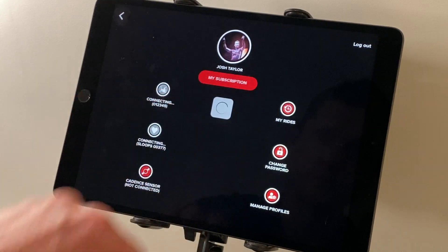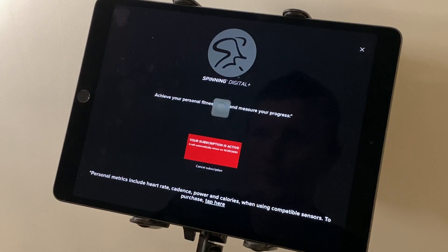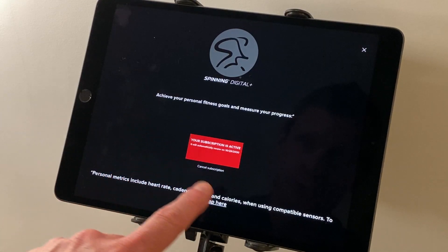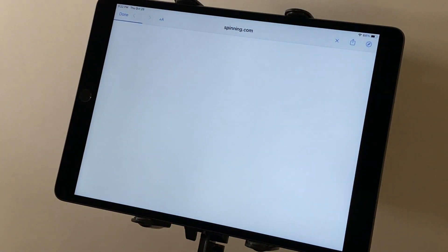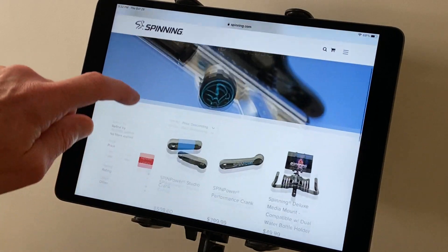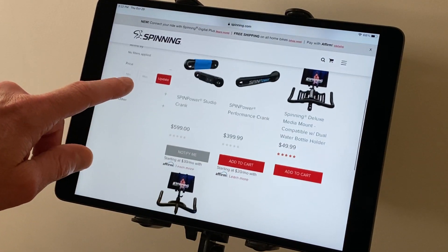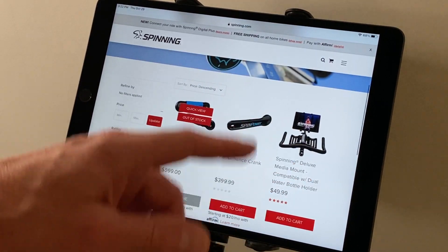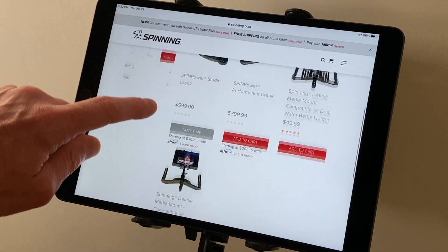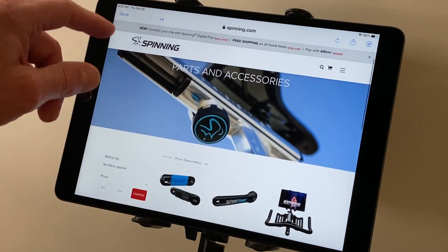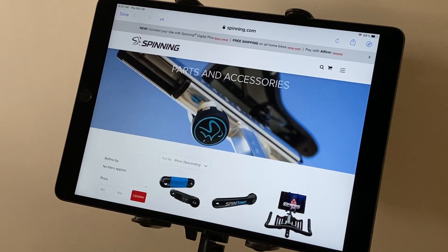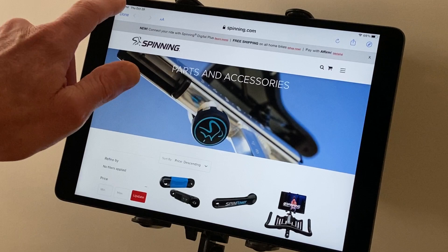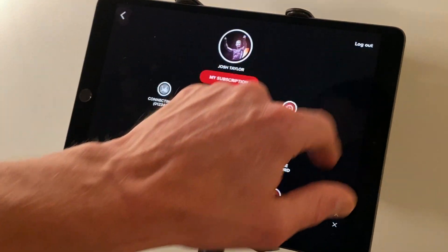If you exit out of that you can go into your subscription. From here you can see what your subscription is, and if you tap it's actually going to take you to spinning.com, in case you want to easily find one of the devices that will connect directly to the Spinning Digital Plus app — things like crank arms, media mounts, heart rate monitors, and all the great stuff that allows you to have a much better experience with the app.